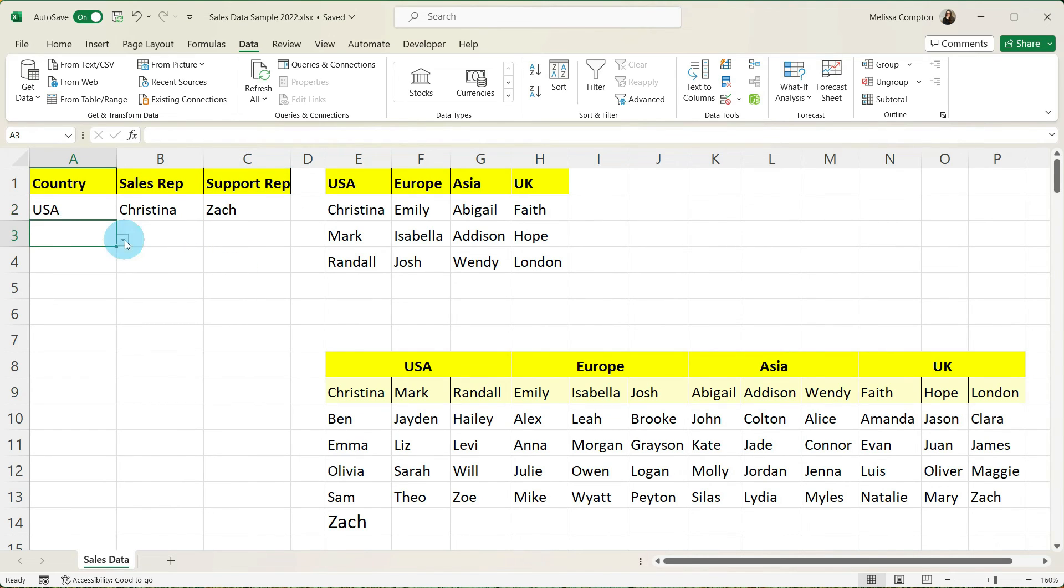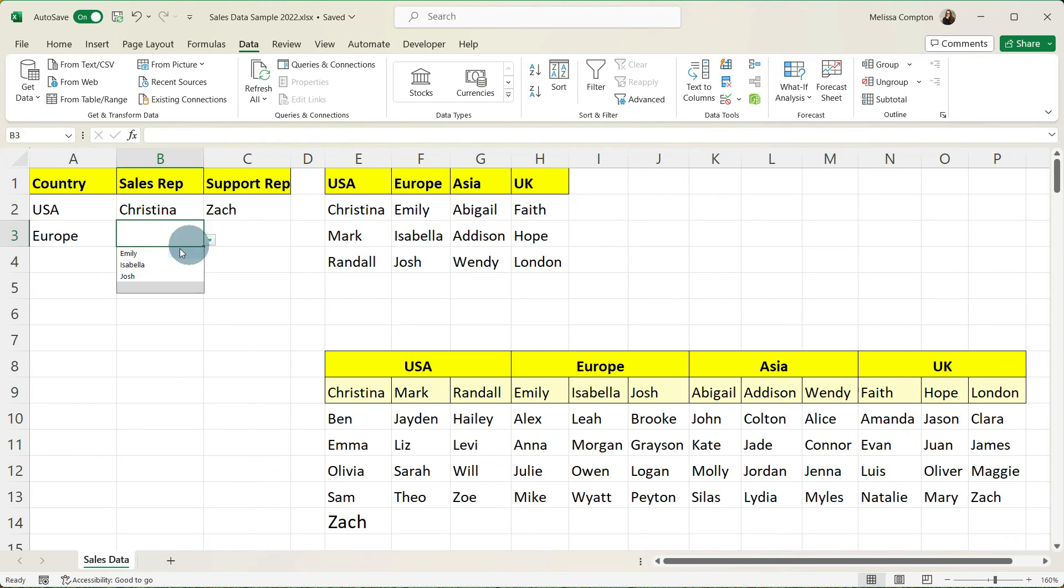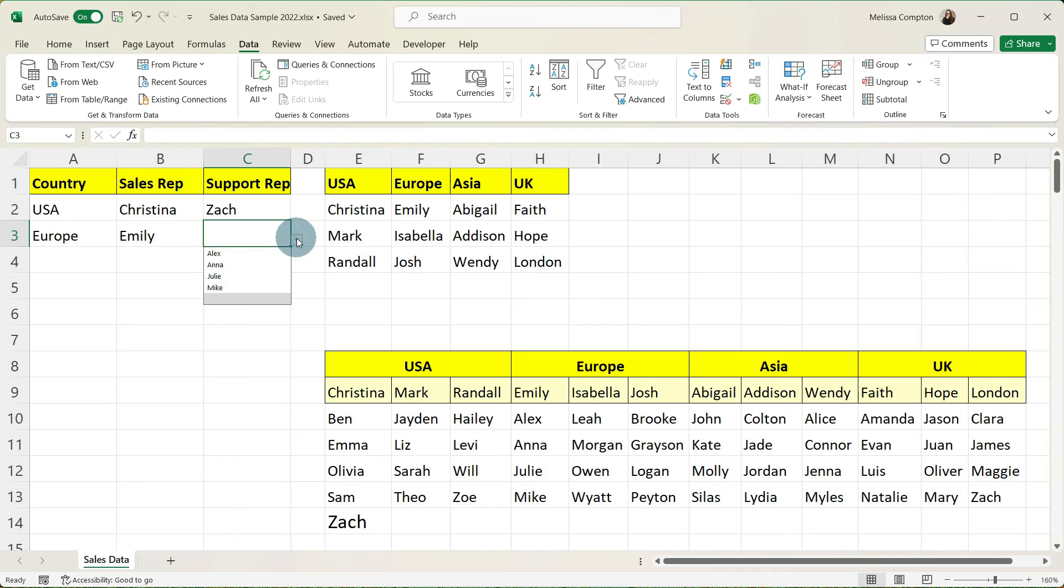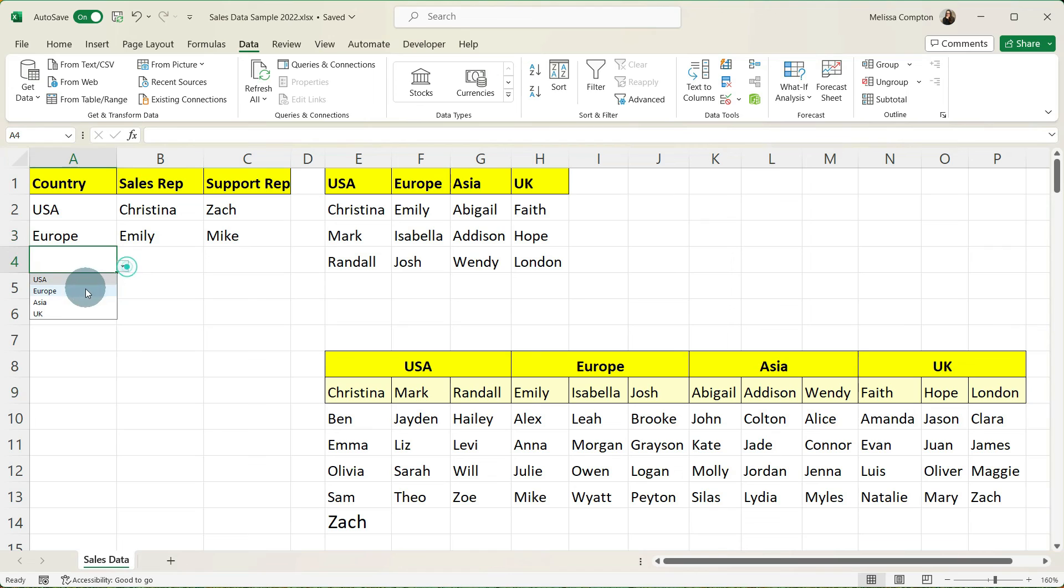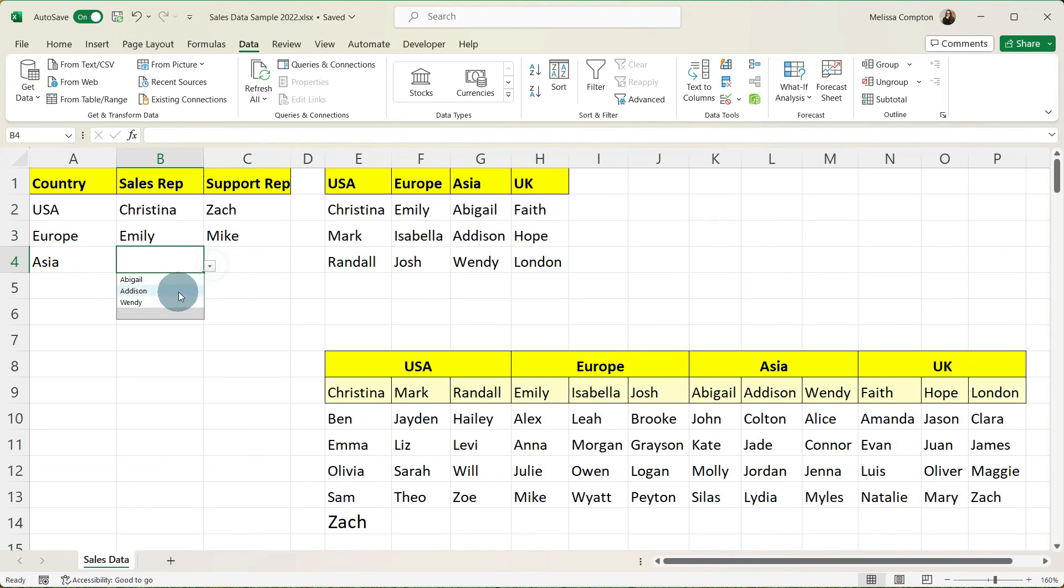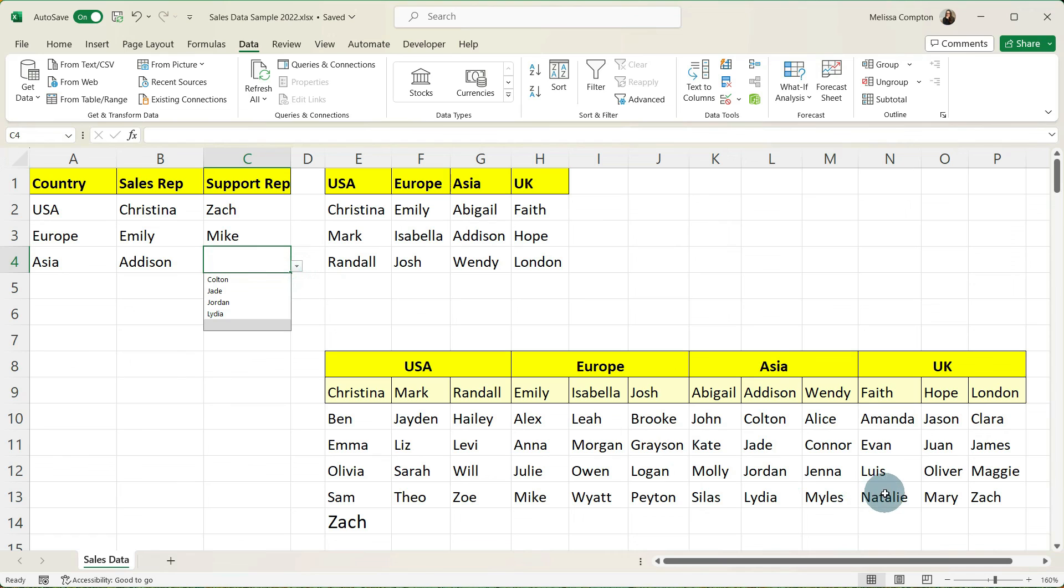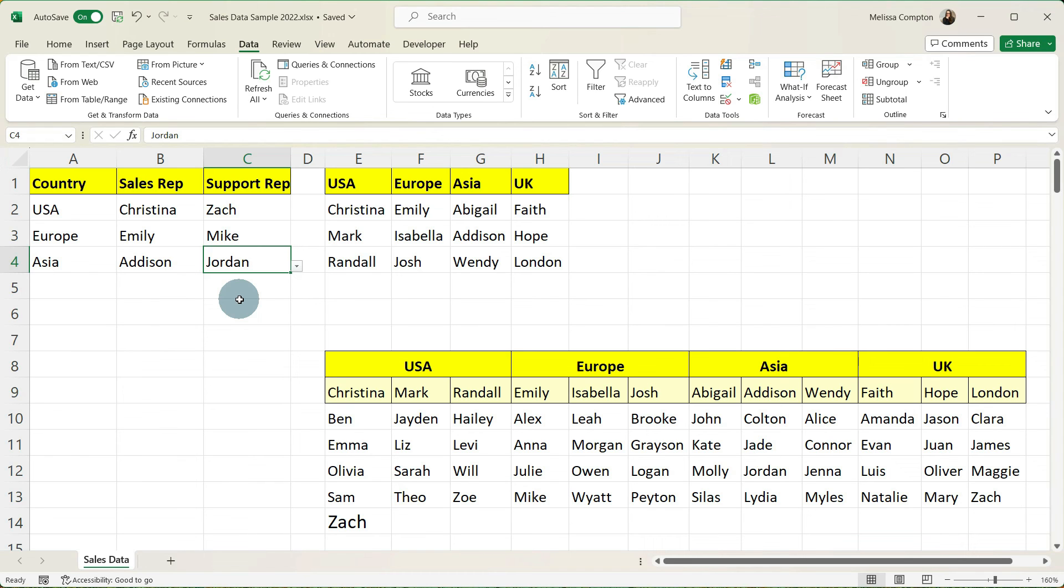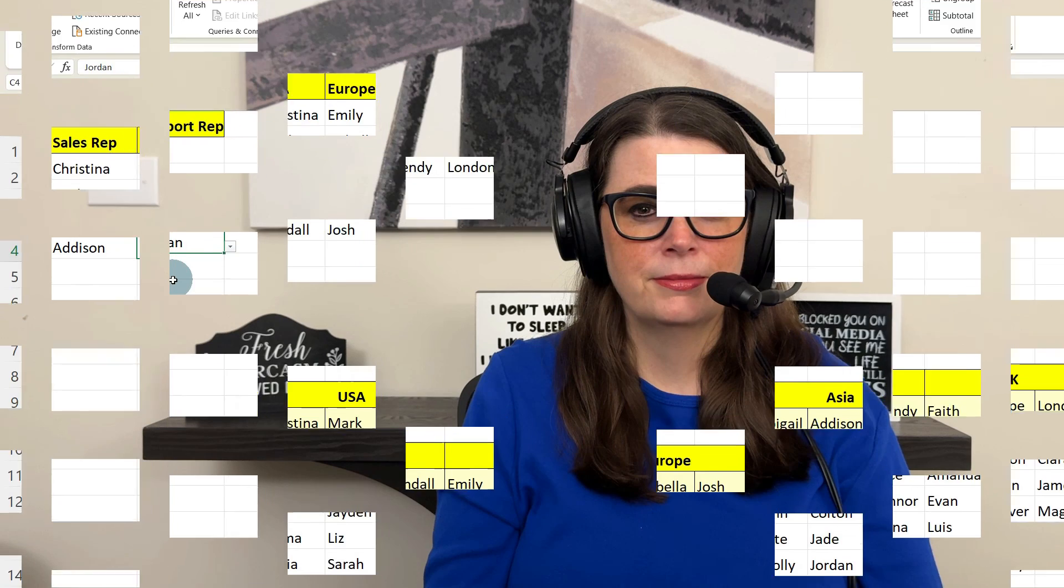If we go to Europe and we select Emily. Emily's sales support reps are Alex, Anna, Julia, and Mike. Same thing for Asia. Let's go to Addison. And Addison's reps are Colton, Jade, Jordan, and Lydia. And that's the quickest and easiest way to create multiple dependent drop downs in Microsoft Excel.